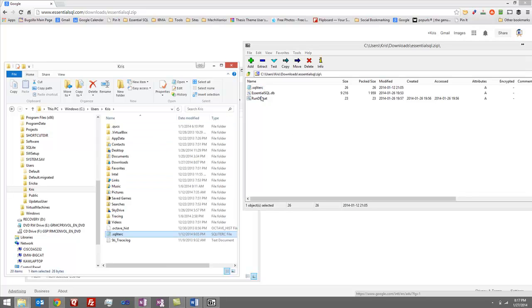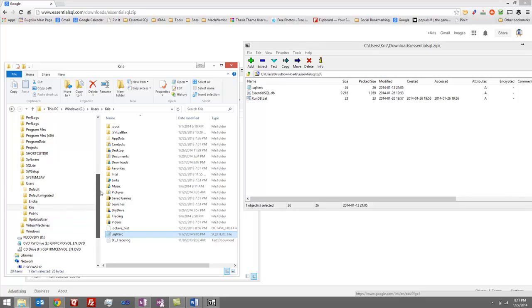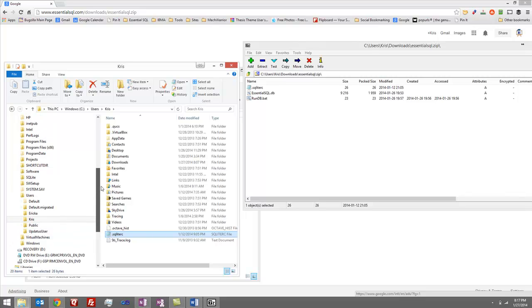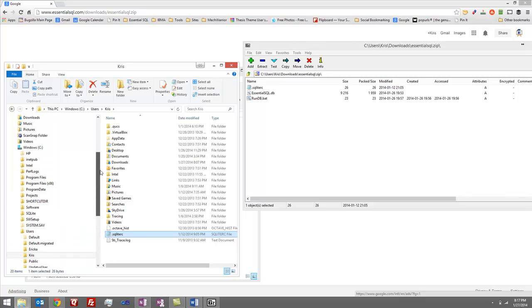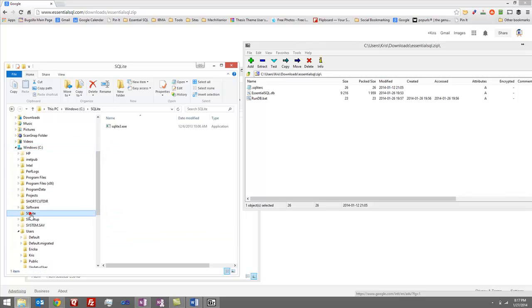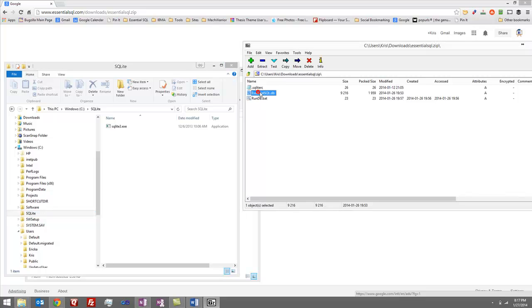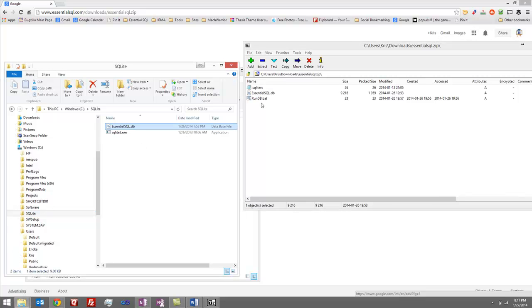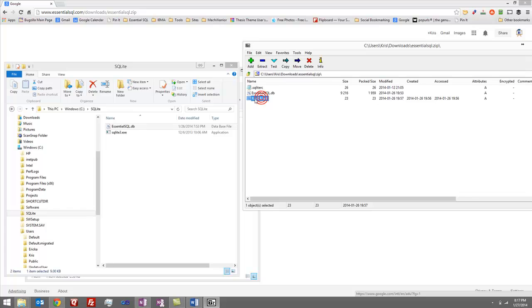Now, the other two files go into the same directory or folder that you installed SQLite. So in my case, it was C colon and then SQLite. I'm going to grab the database and pull it in. I'm also going to copy over the rundb.bat file.